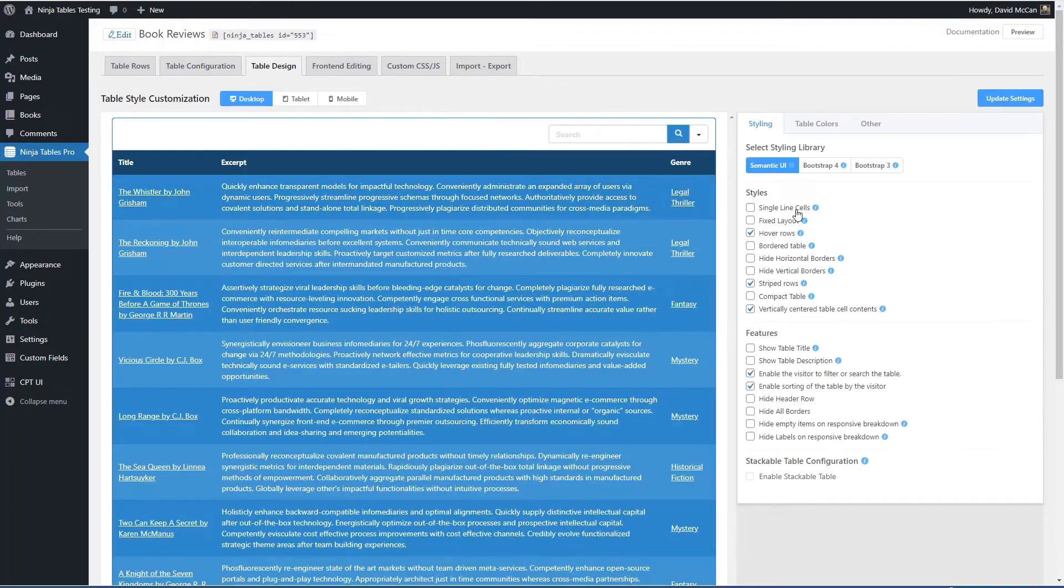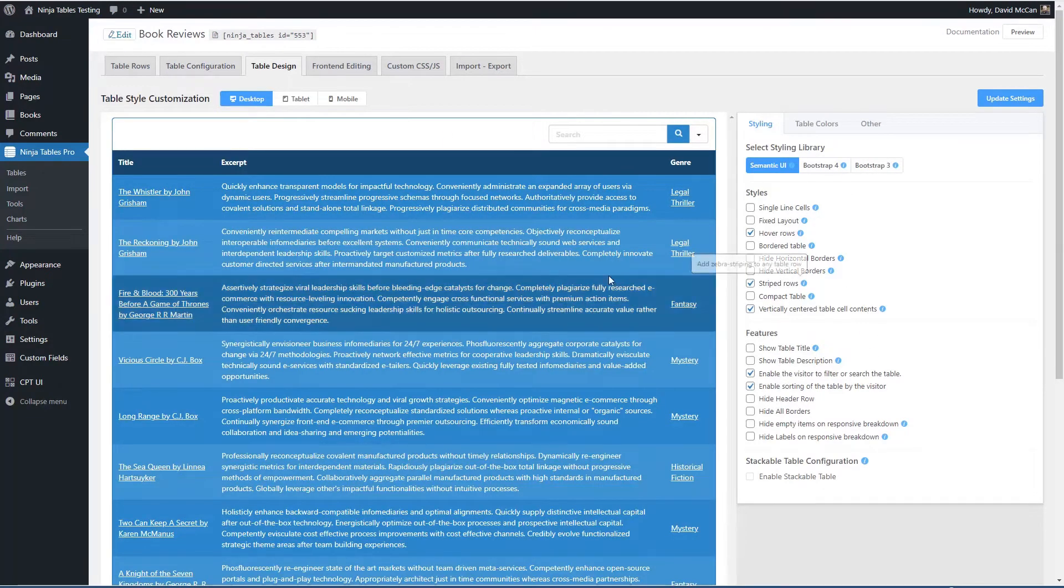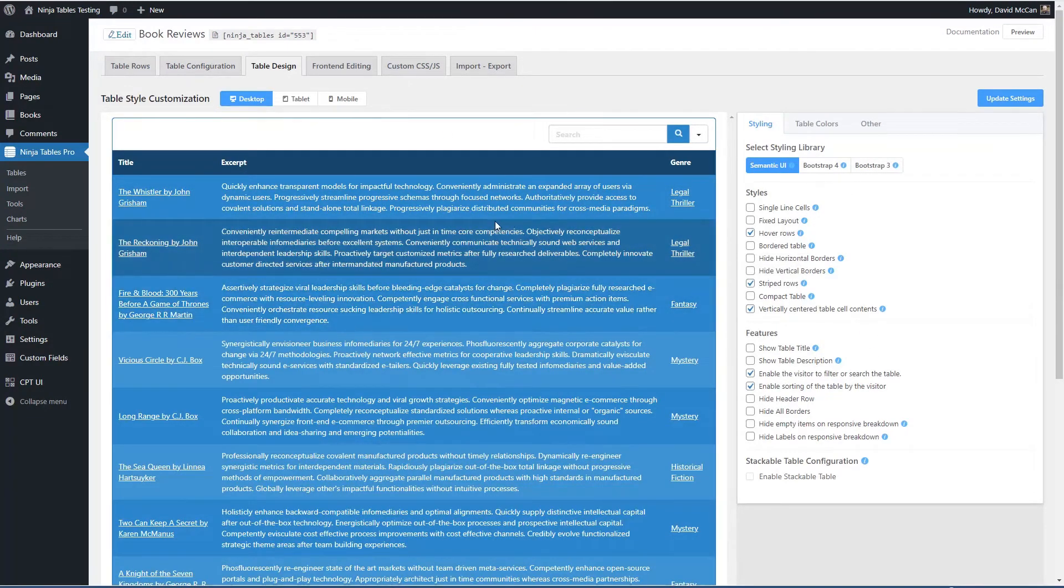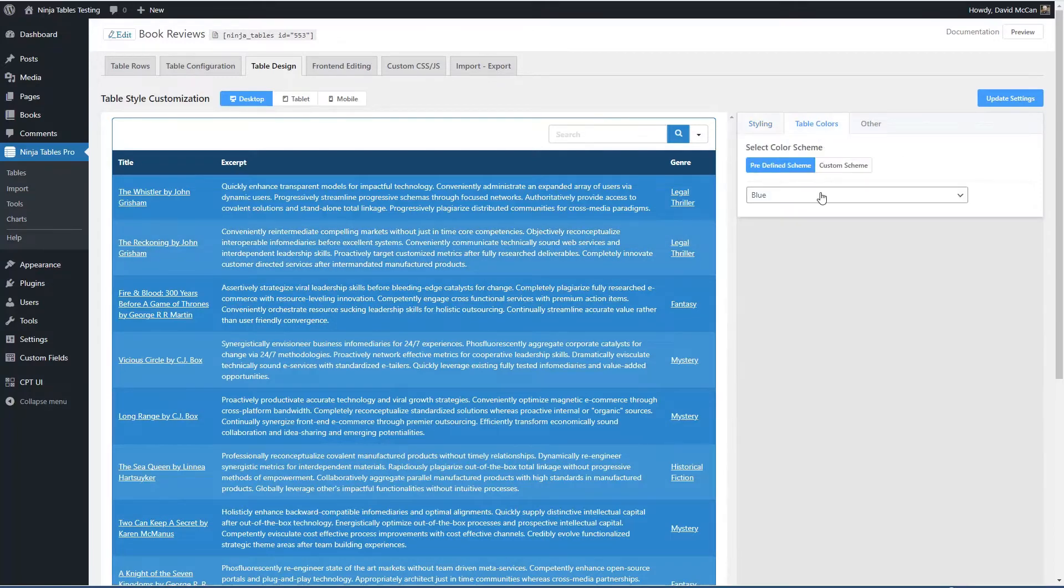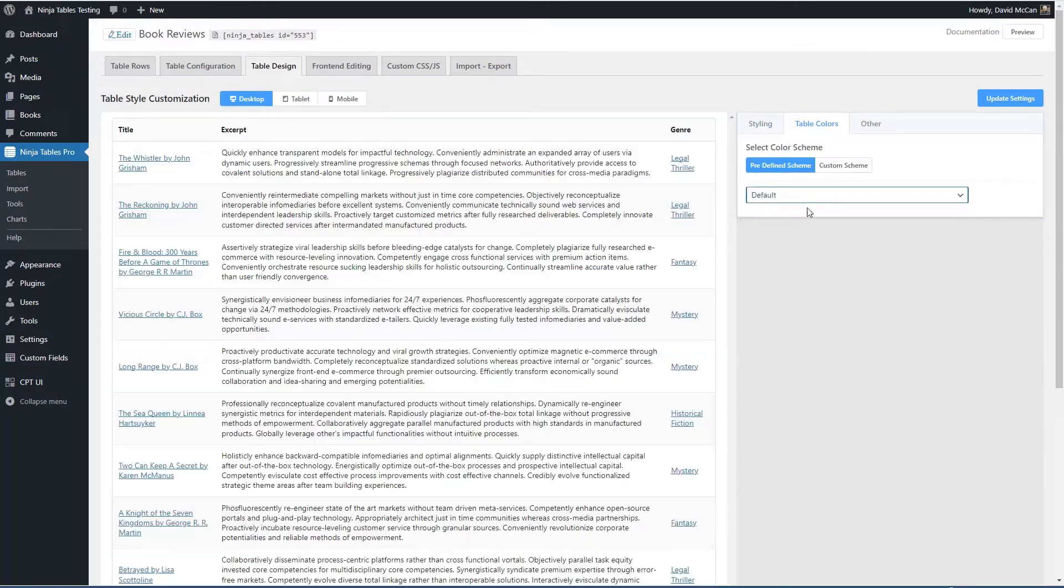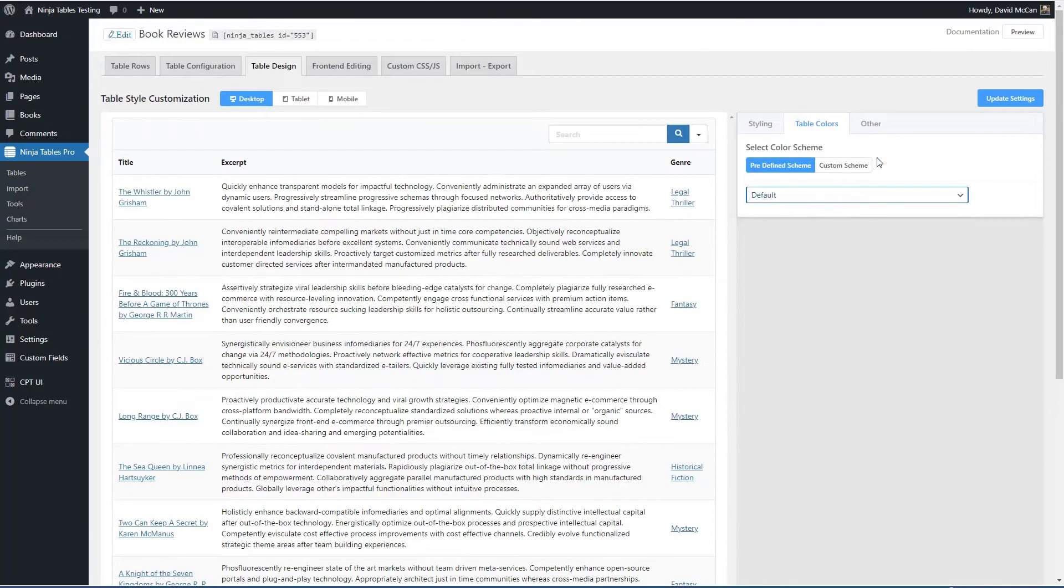These are style options. That blue is a little too much for me. I thought it would be a lighter blue. So I'm going to go to default, which looks nicer.